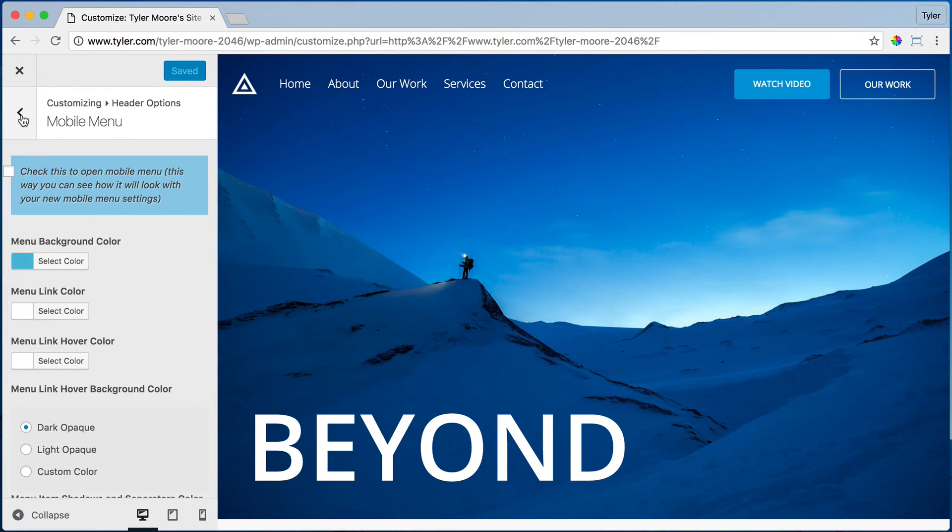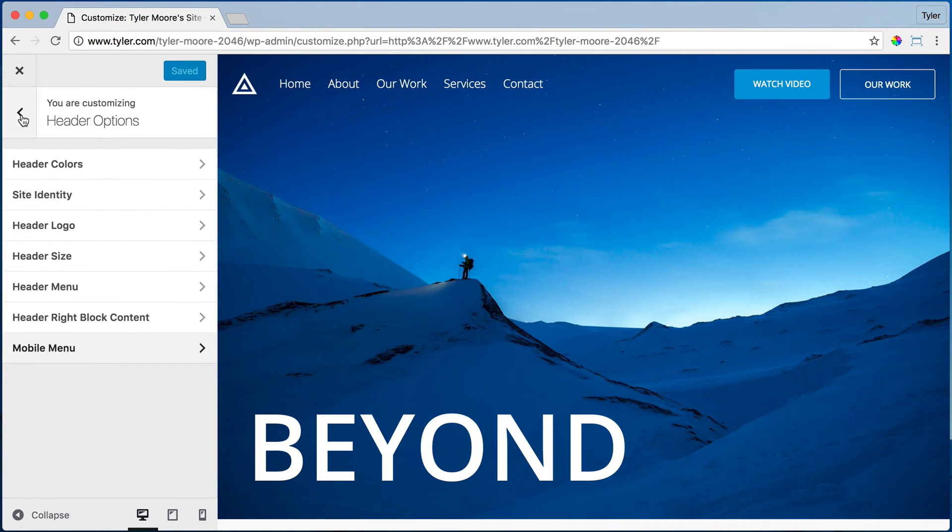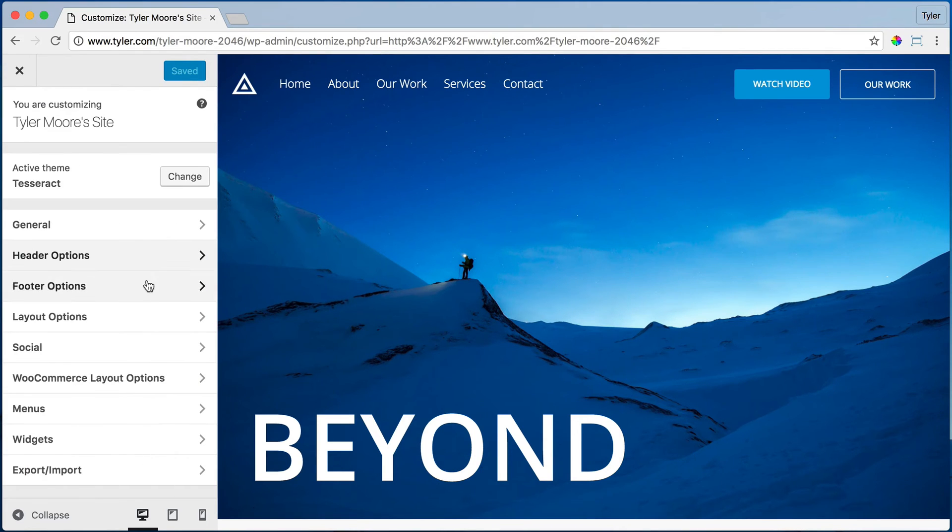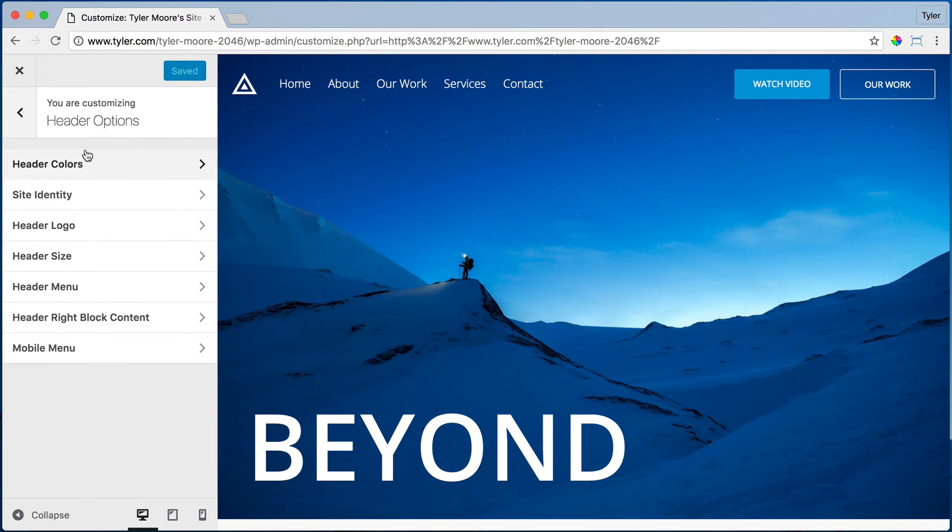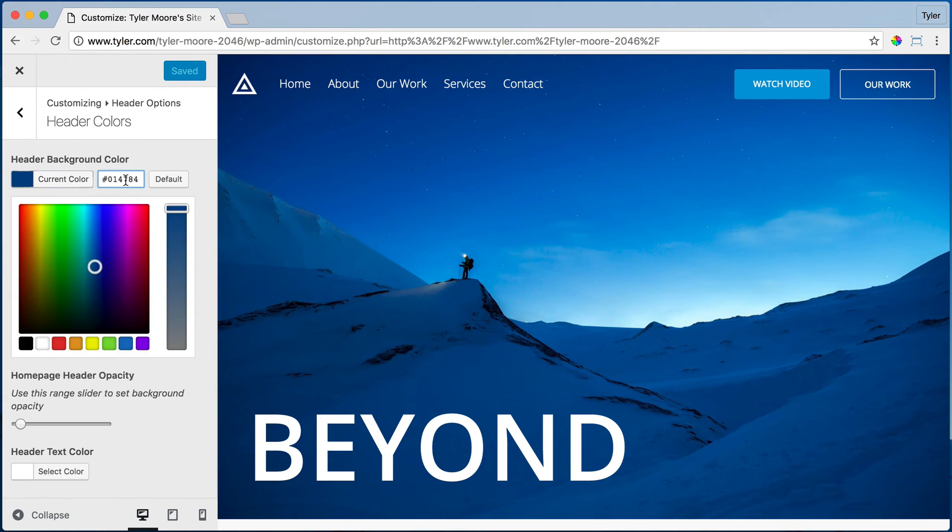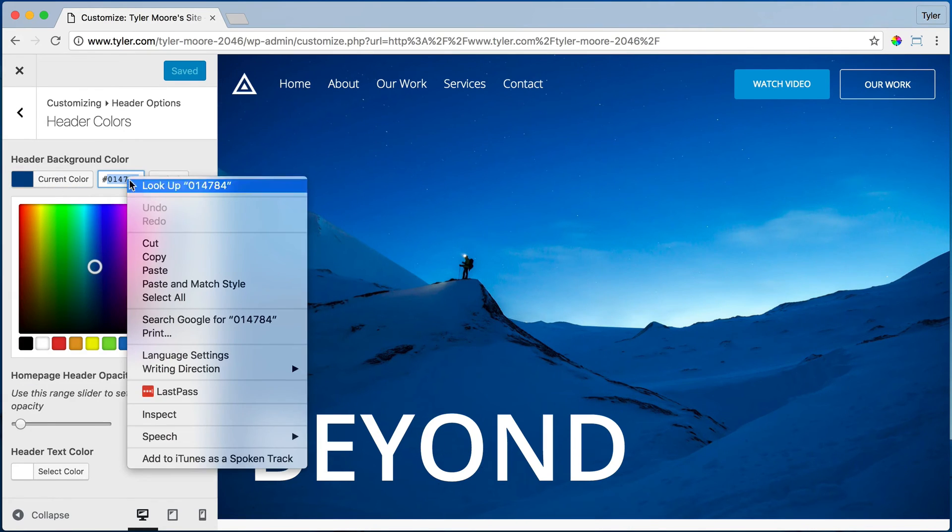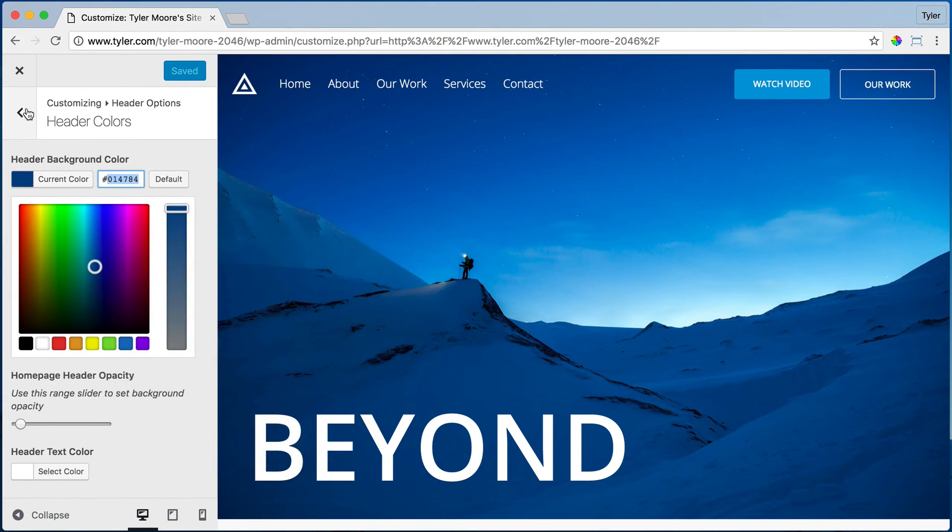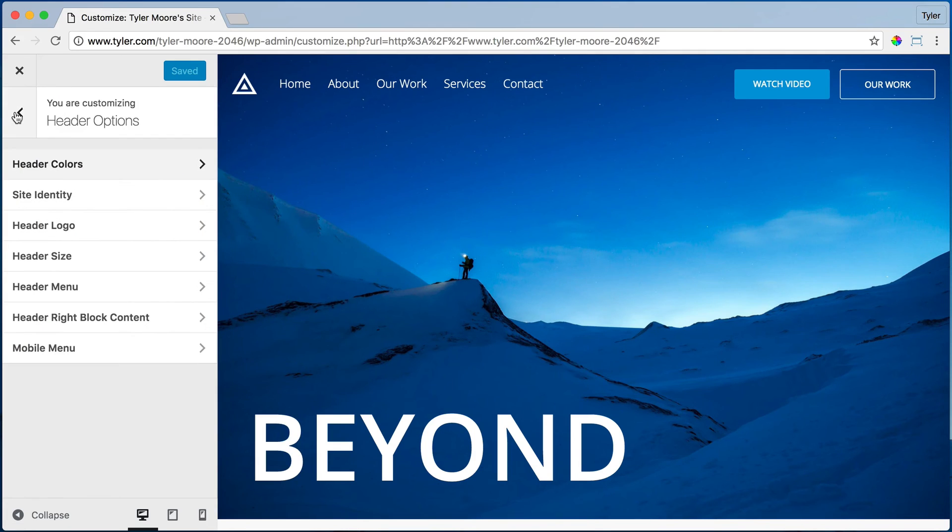But before we do that, let's go to Header Options and Header Colors. Let's go to Select Color and copy this color, because we want it to be the same as the Mobile Menu.